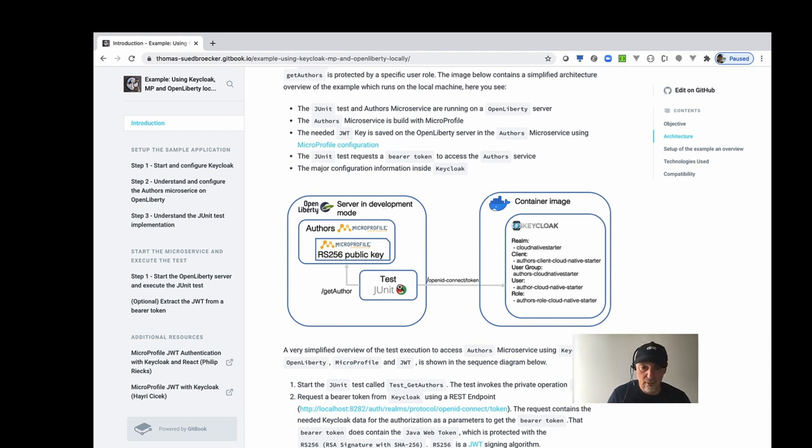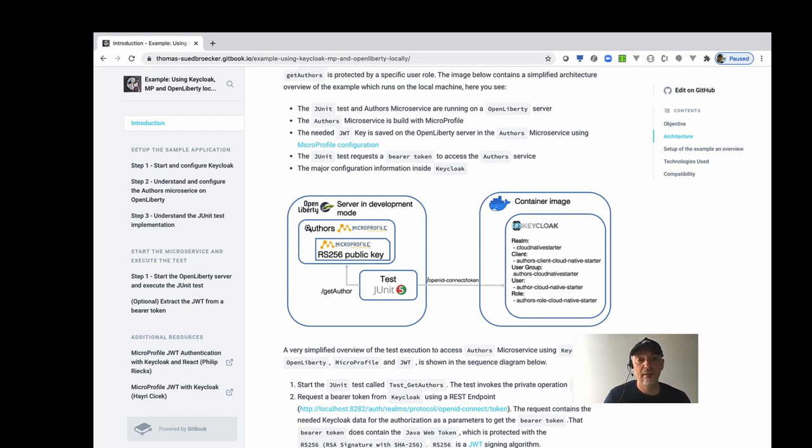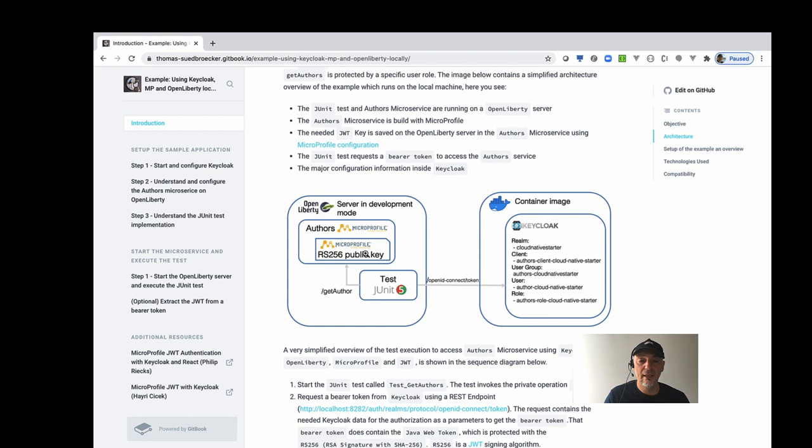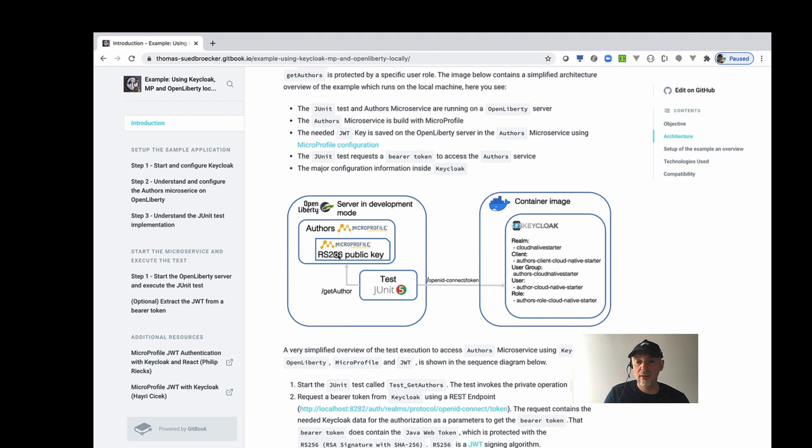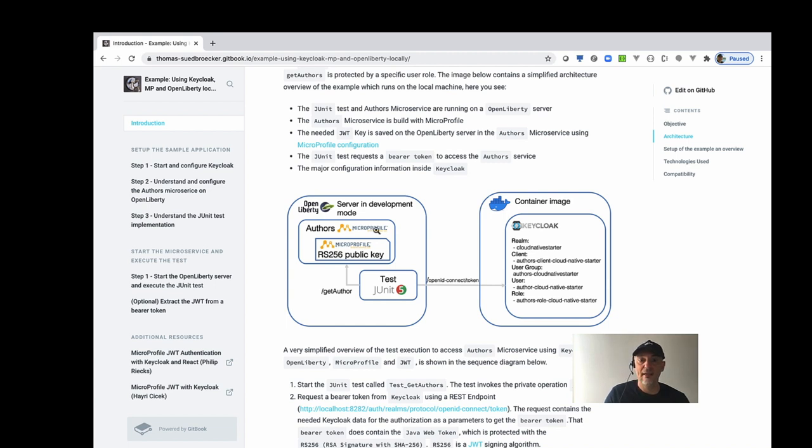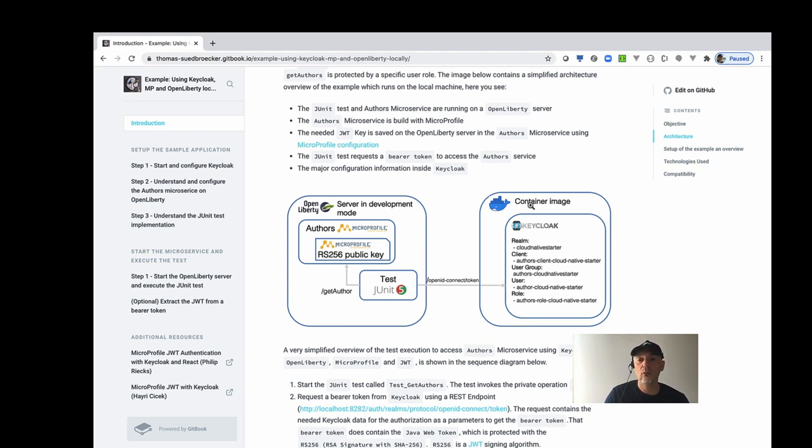And the Authors service is running on the Open Liberty server in the development mode. And it saves the public key which is needed for the Java web token to decode it when we get the information from Keycloak. So here is Keycloak. We will run Keycloak on a local container image.